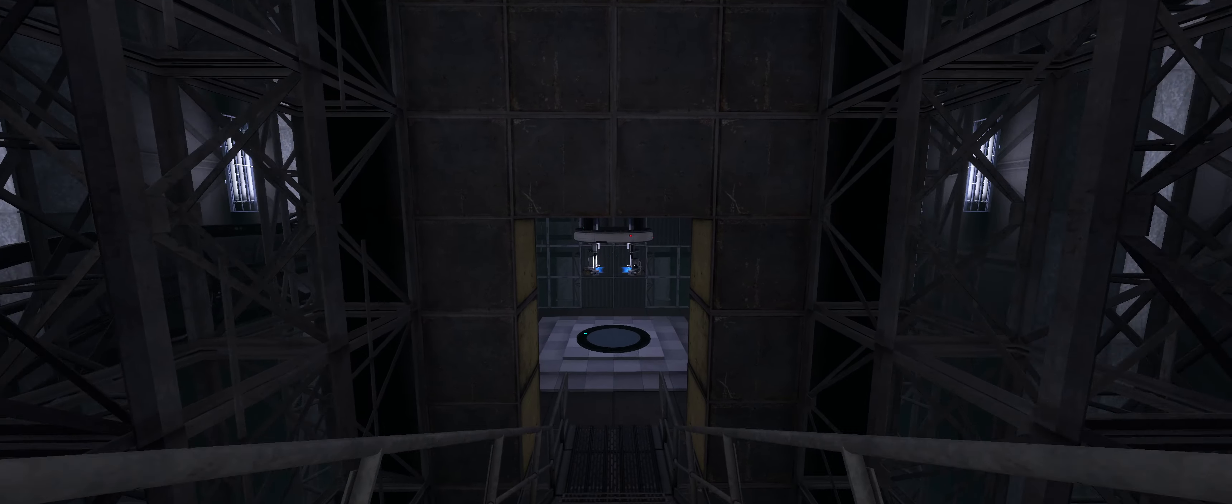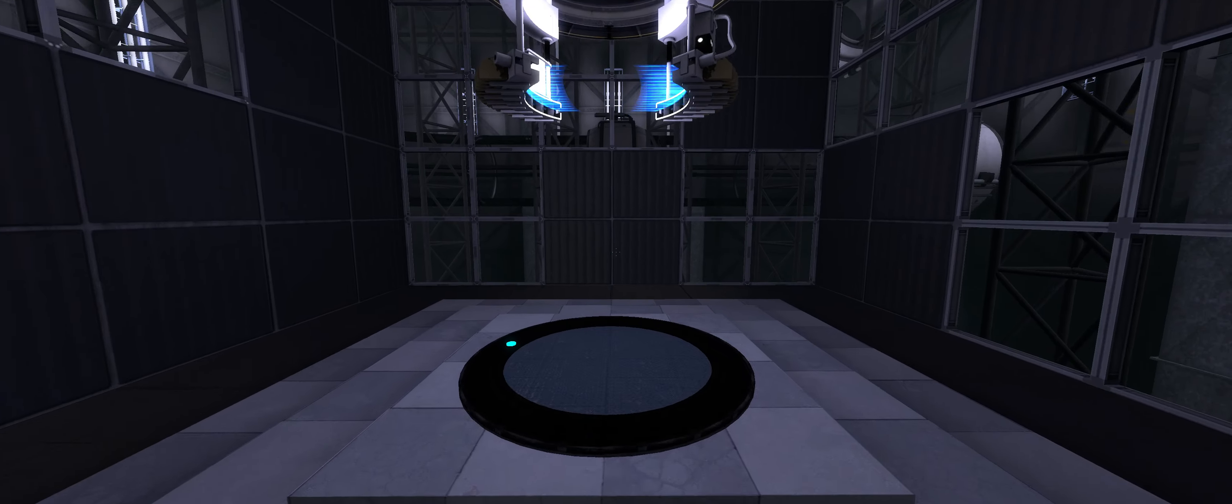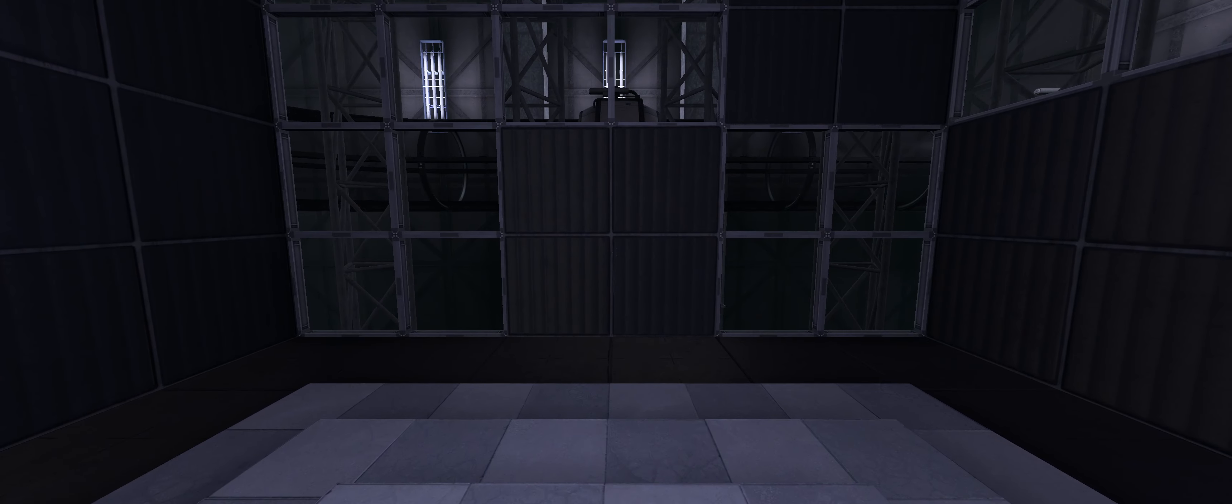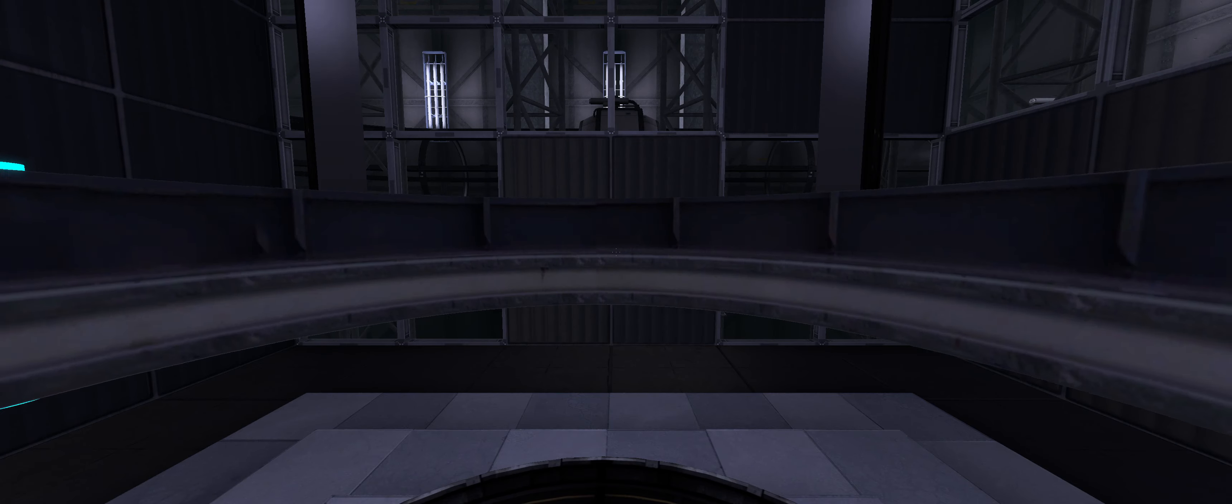This Aperture Science Test Subject teleportation device will dematerialize your body and rematerialize it in the next chamber. This process is absolutely safe.